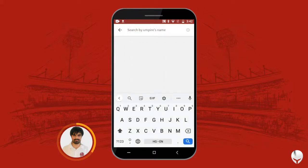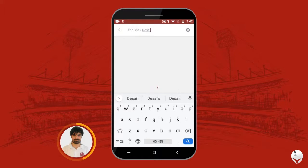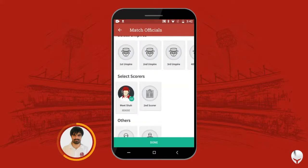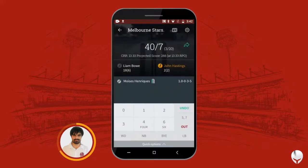When you go inside, you just need to search the umpire's name — let's say Abhishek. If he is the umpire who is not registered on the platform, you can simply click the plus button, enter his mobile number, and add him as an umpire.